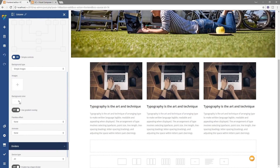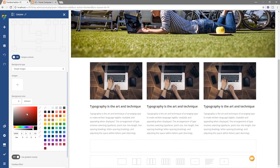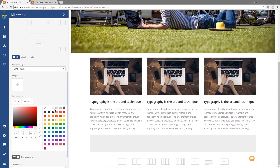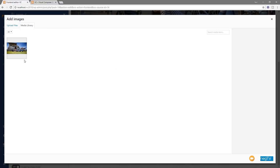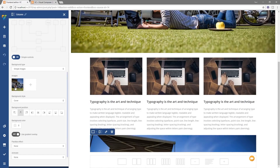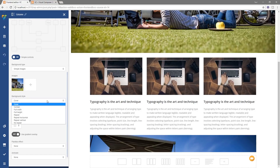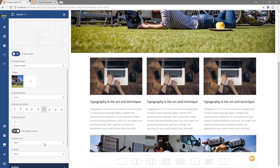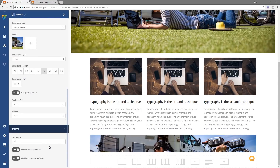We can add a background color — there's a nice color picker where we can choose from predefined colors, drop in a hex value or RGB value. Any changes are reflected in real time in the preview area. We can also drop in a background image and control it with options like cover, contain, full width, and background position. There are also overlays, parallax effects, animation, and dividers — a whole ton of options to create what you want.